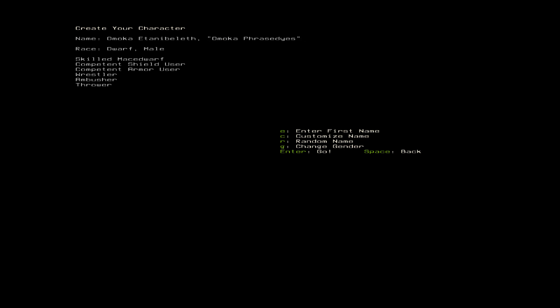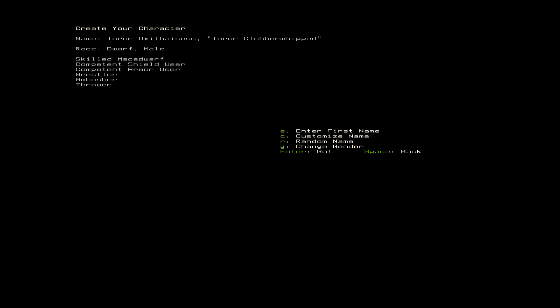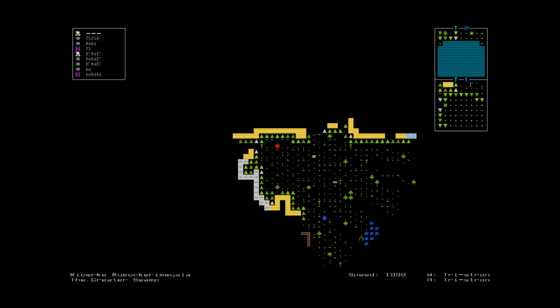Rage Squirted. I really don't think so. Not Clobbered. I've heard that somewhere before. Labor Saved. Cloak Planks. Mortal Crafts. We're going to be real wrinkle mortal crafts.